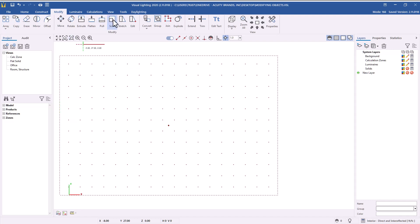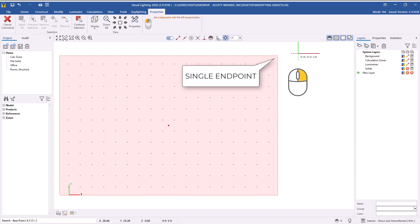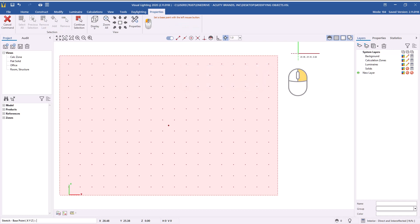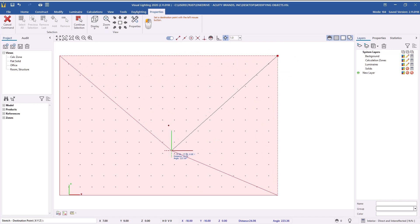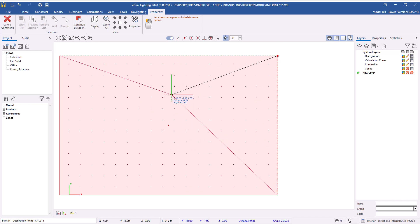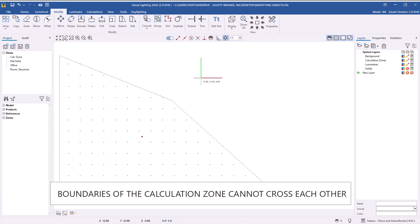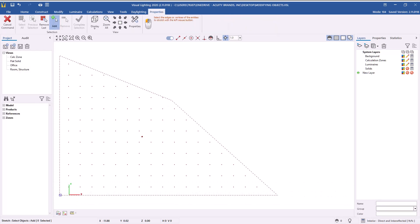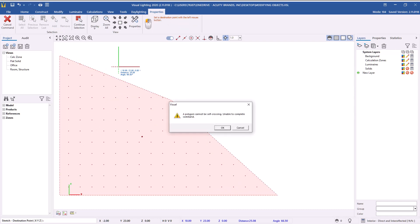To further modify the current boundaries of a calculation zone, left-click to select just a corner of the calculation zone, then right-click to complete the selection. Left-click to set the base point anywhere on the drawing. Using the mouse or absolute or relative coordinates in the command line, you can adjust the shape of the calculation zone. Keep in mind that calculation zones in Visual must not cross over themselves and must remain planar — flat on at least one of the axes. Adjustments can be made as long as the object doesn't cross over itself, which will produce an error.